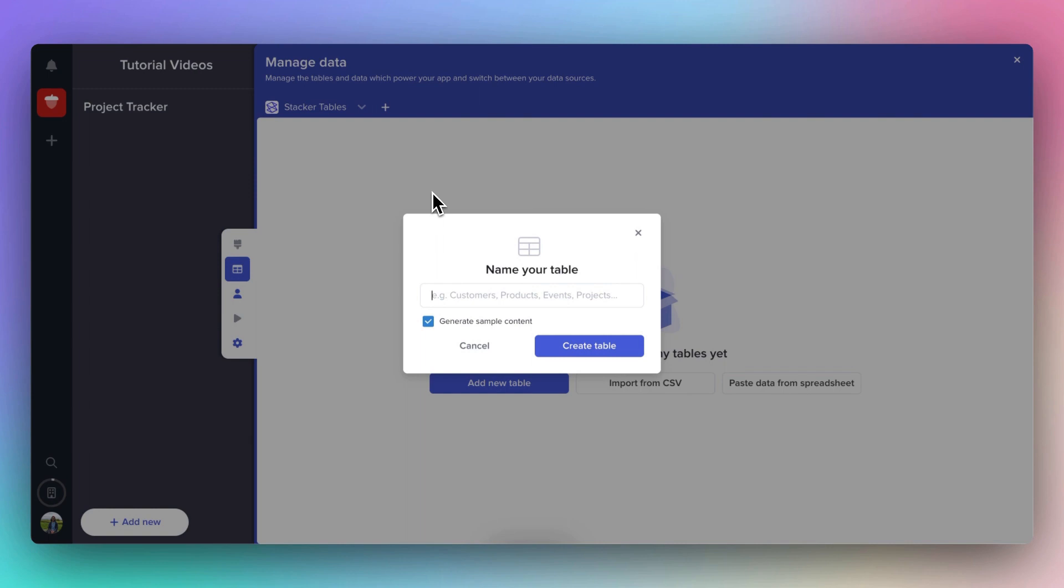We're going to call this table Companies, as it will be a list of the companies that we're working on projects with. And we're going to make sure Generate Sample Content isn't checked so we can start with a nice blank table.